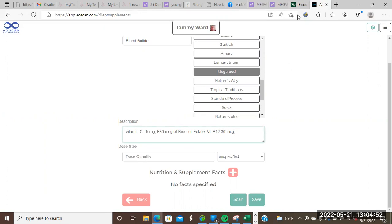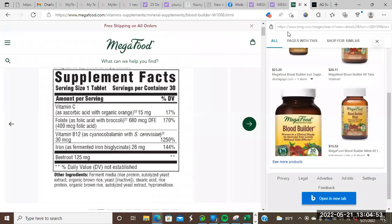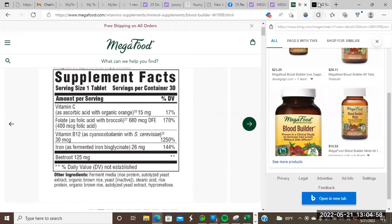And then let's see what the final thing. Iron. We have 26 milligrams of iron. 26 milligrams of iron.